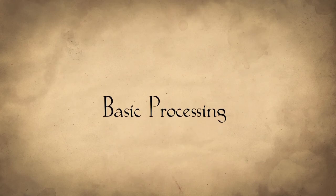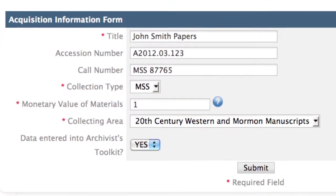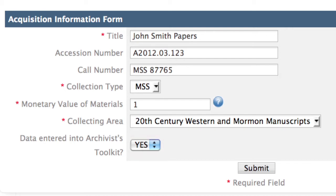The first workflow we will examine is Basic Processing. The first form to be completed in the Basic Processing workflow is the Acquisition Information form. If the accession information for the materials has been entered into the Archivist Toolkit, select Yes and proceed to the next task indicated by ProcessMaker: Enter Processing Plan.